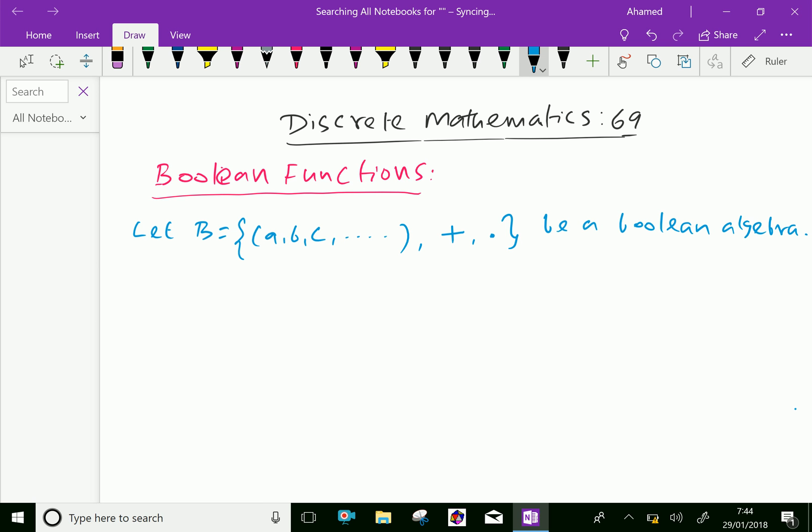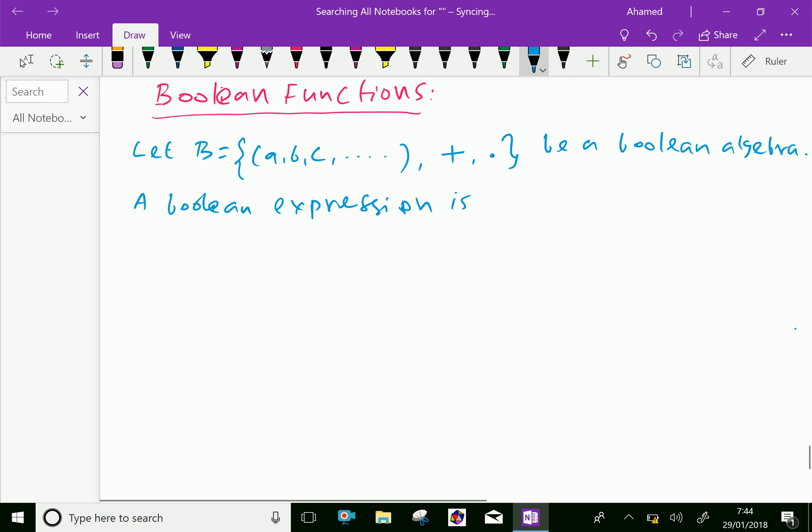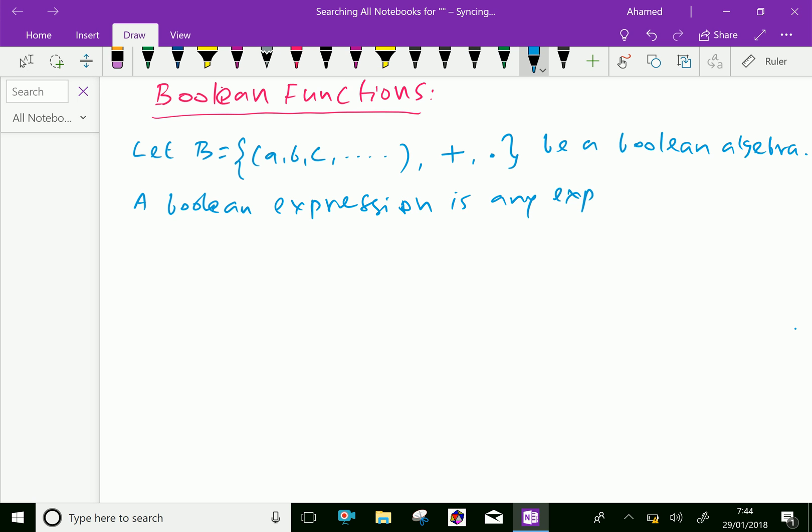A Boolean expression is any expression built from variables, for example.